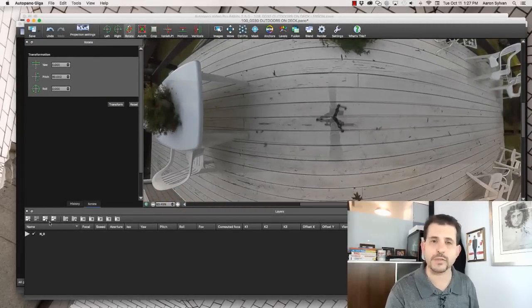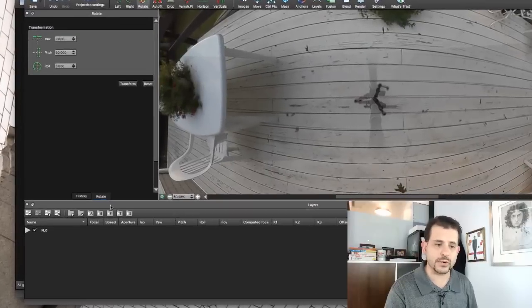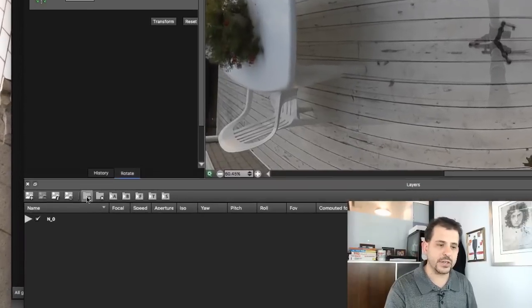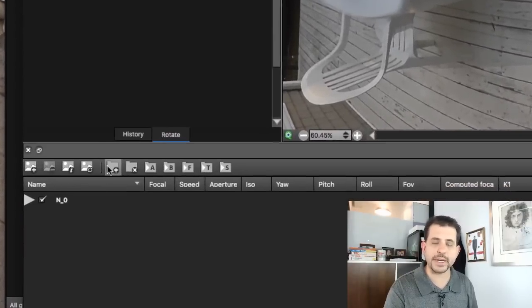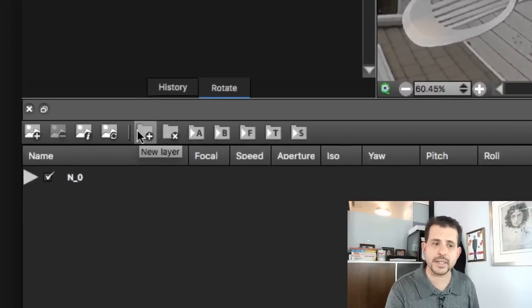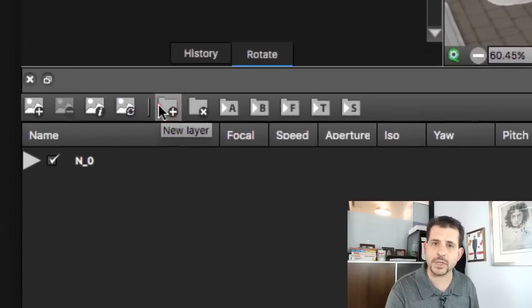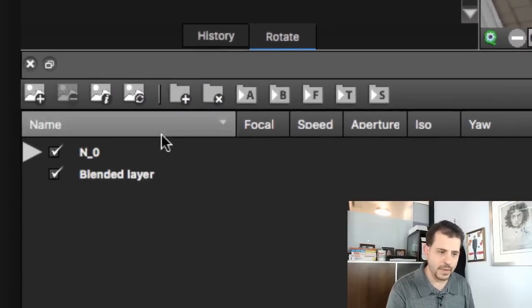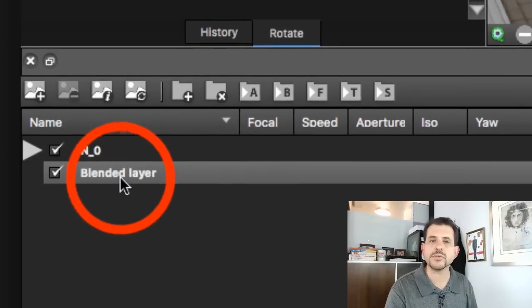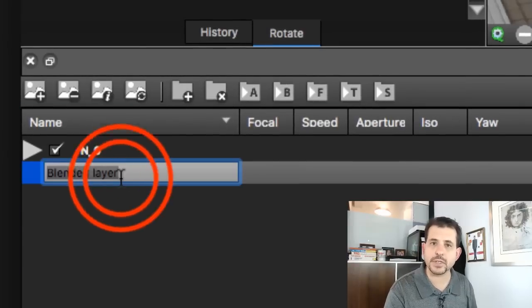Let's zoom in and we can see the tripod. Here's what we want to get rid of. We create a new layer by clicking this icon that looks like a folder. This new layer, double click that.